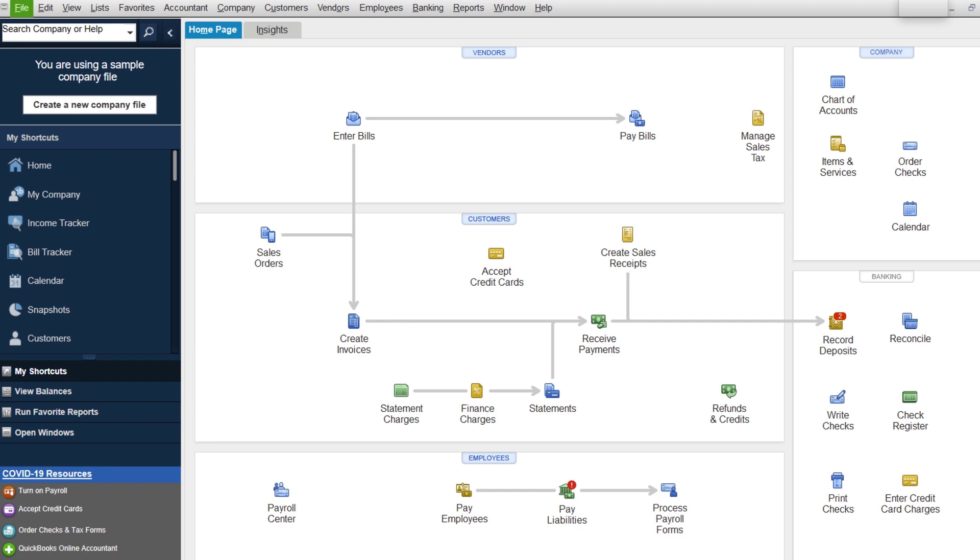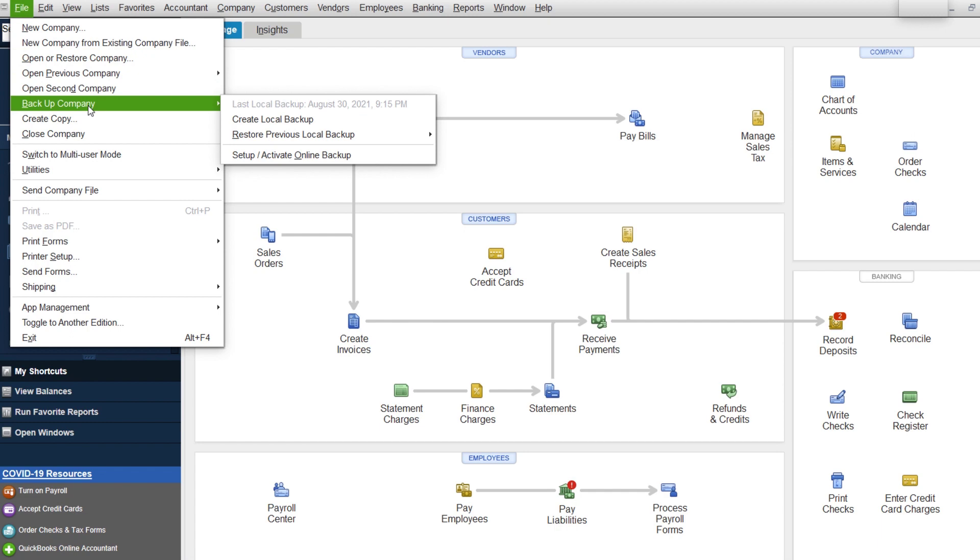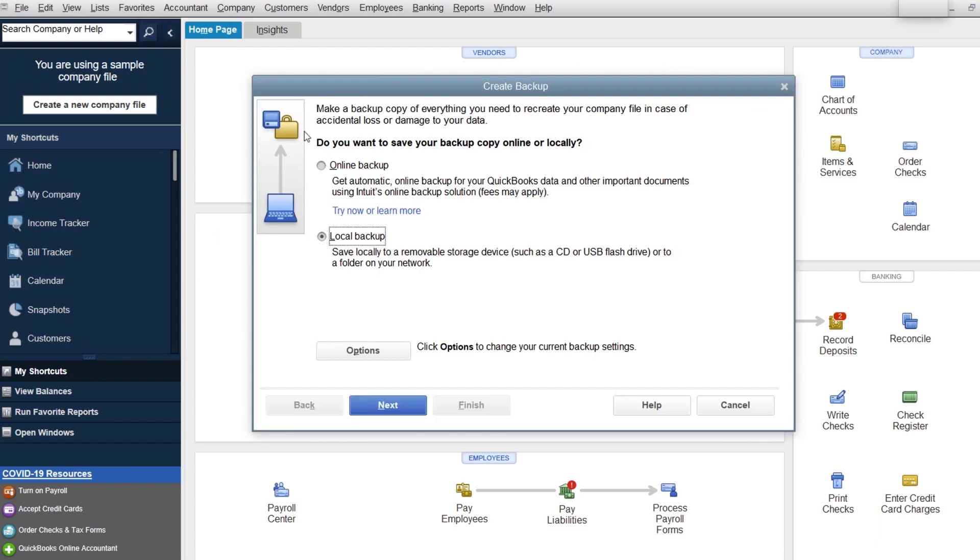Let's go through this. You're going to first plug in your external drive, your thumb drive, whatever you're using. Then go to File, Backup Company. If you haven't done this lately, make sure you do.